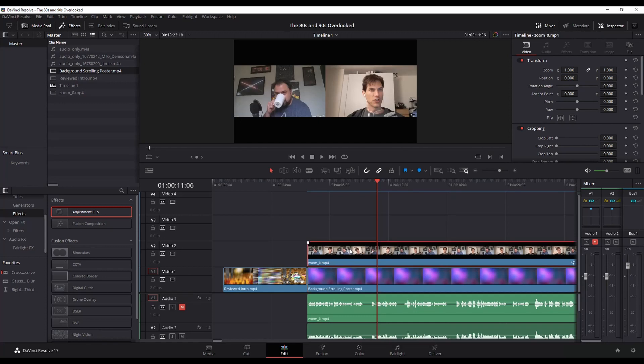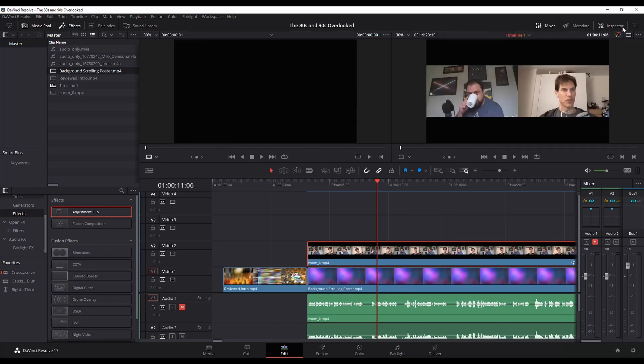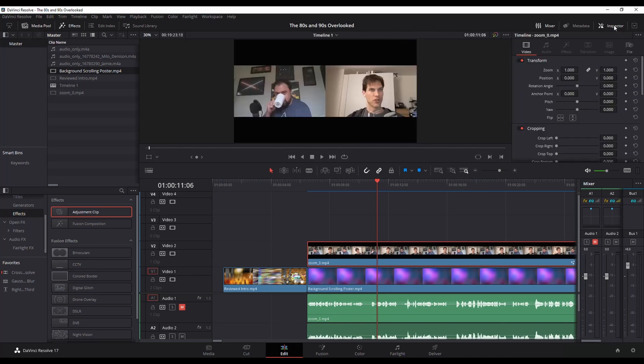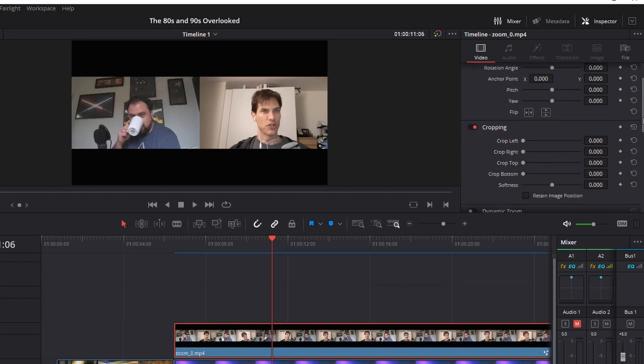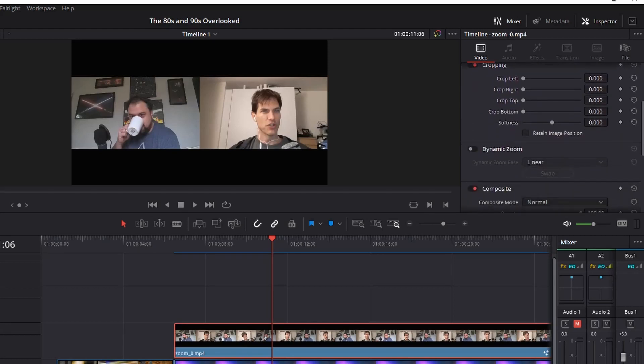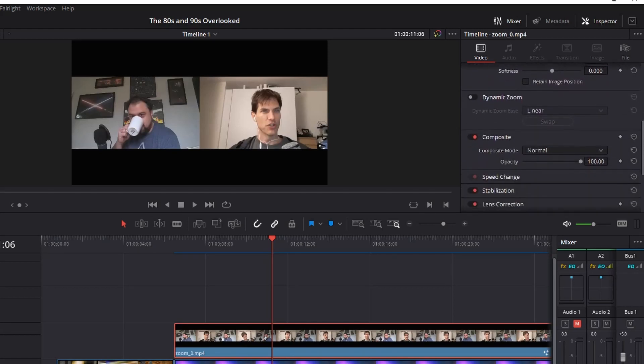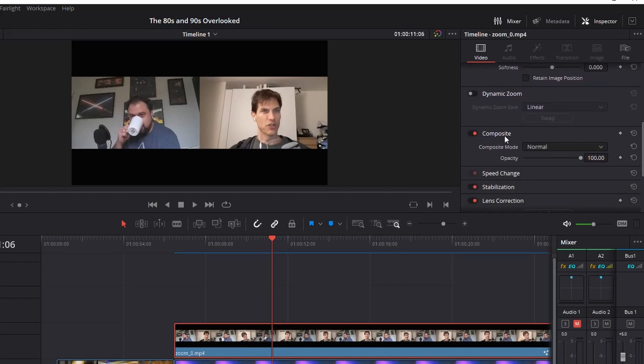If you want to adjust the opacity for the overall layer, what you need to do is in your inspector. If you don't have it up, just click inspector, and then you want to scroll down till you see an option for composite.